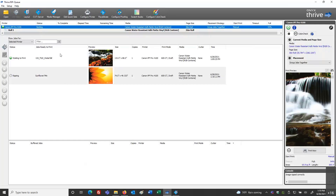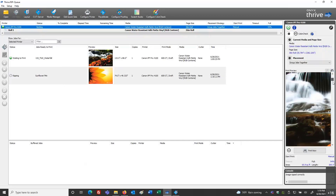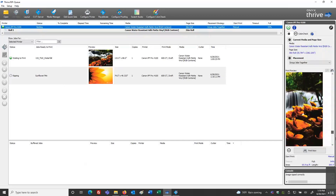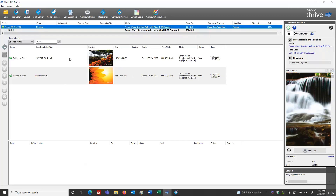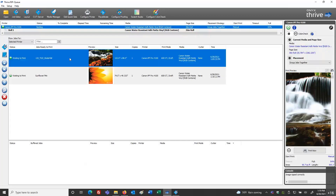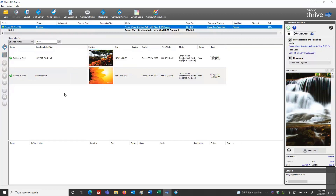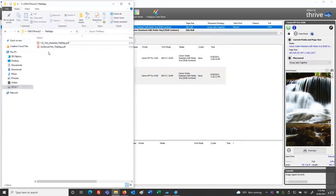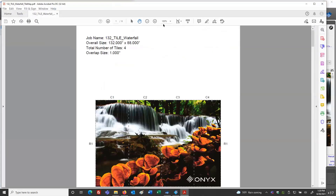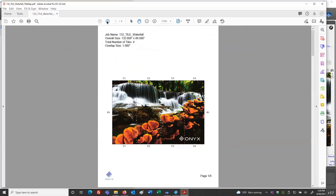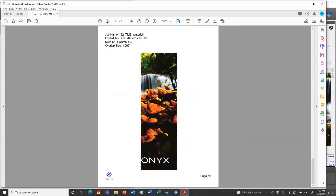When the waterfall image job is completed, I can see all my tile panels on the right ready to print. Once completed, I could right-click the file and select 'Generate Tile Map.' So for whatever reason if I didn't have that set at rip time, I can still create that information by right-clicking the completed job.